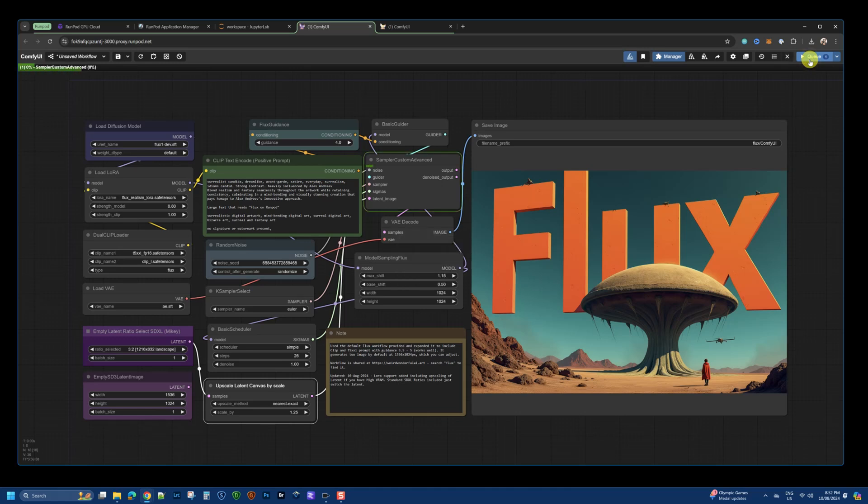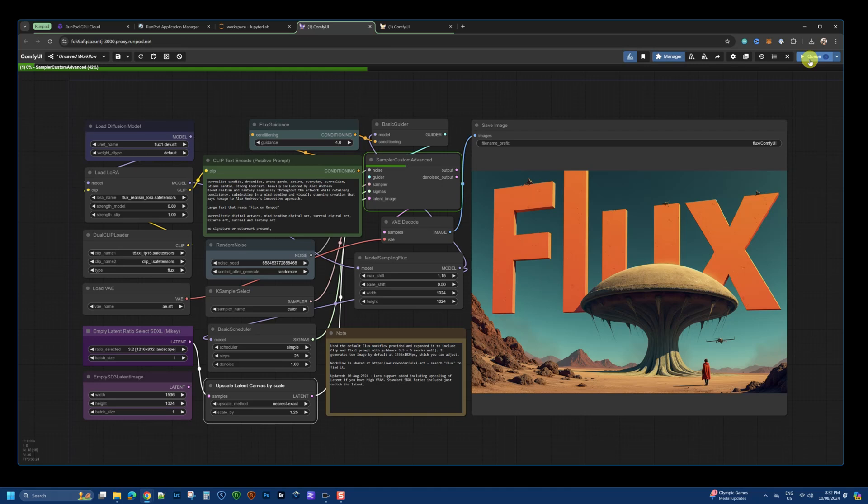Because we have access to the higher VRAM, why not use that higher latent space to create a higher resolution image? And you'll see here, within a few seconds, it's able to produce that larger size image of the bat.